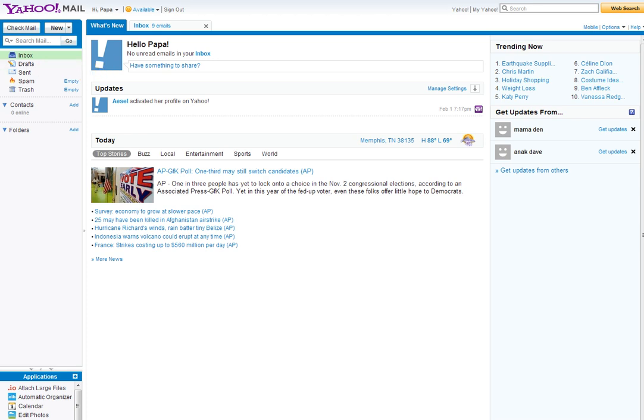I'm going to show you how to change your name in your Yahoo Mail account. Go in your upper right corner, this is Yahoo Mail.